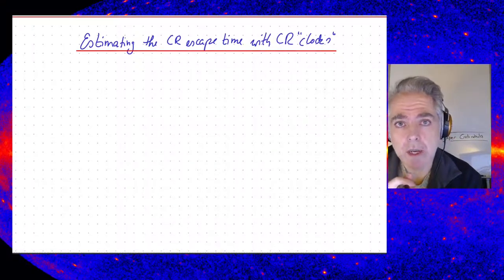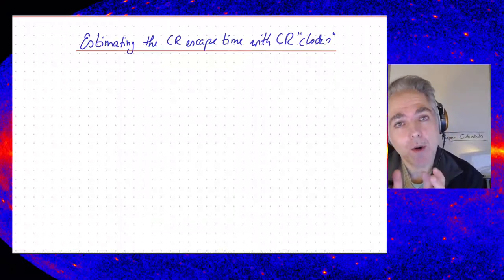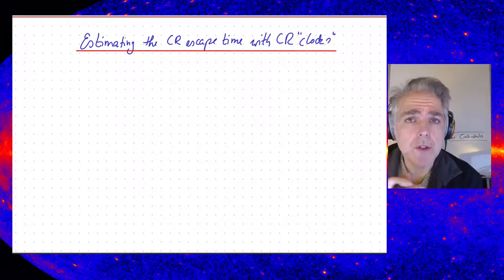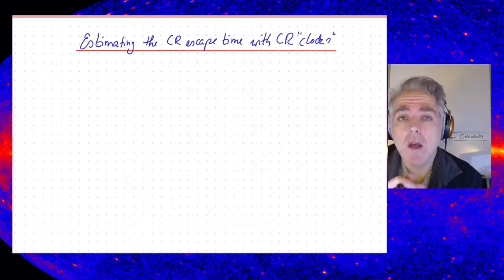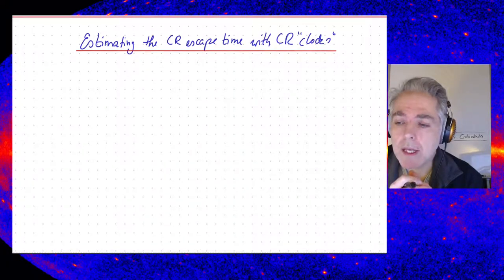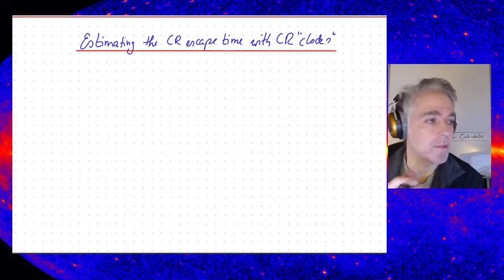And there's a very ingenious way to measure this. Of course, we don't have real clocks, but we can get something similar to a clock if we look at radioactive isotopes. In order to use the radioactive decay of cosmic ray particles, we need an isotope which has a decay time similar to the time scale that we are looking at. And one particular isotope is very, very useful for this, and that's beryllium-10.